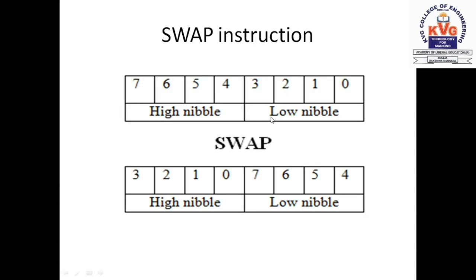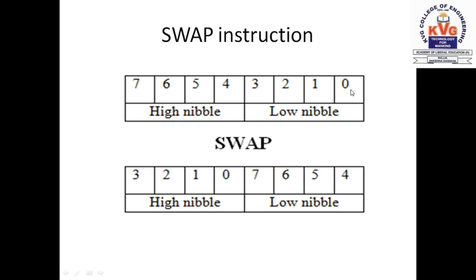To do this, we will be using an instruction called SWAP. Basically, what this instruction does is it exchanges the higher nibble and the lower nibble in the accumulator. If you observe the bit numbers here, the lower nibble contains bit 0, bit 1, bit 2, and bit 3.